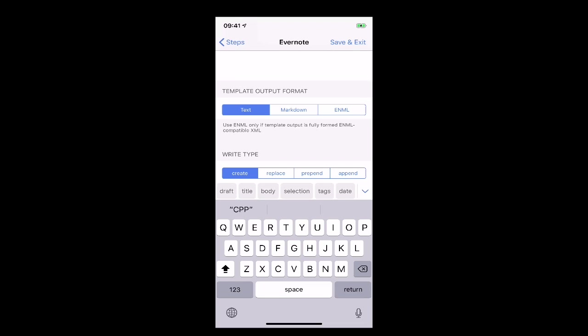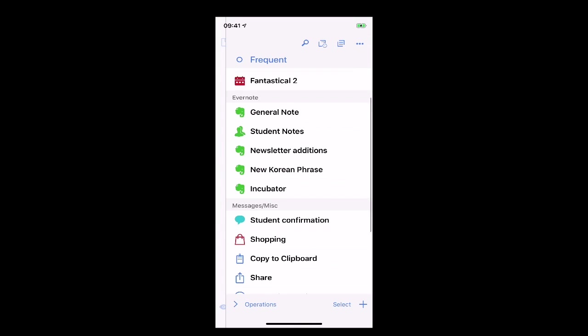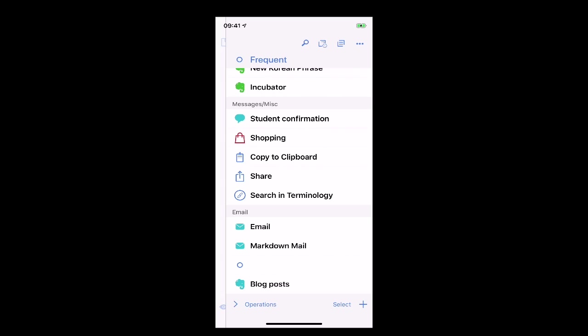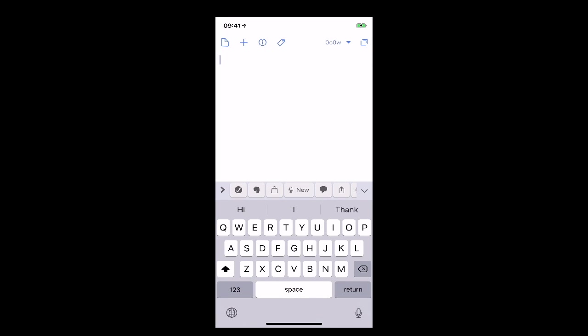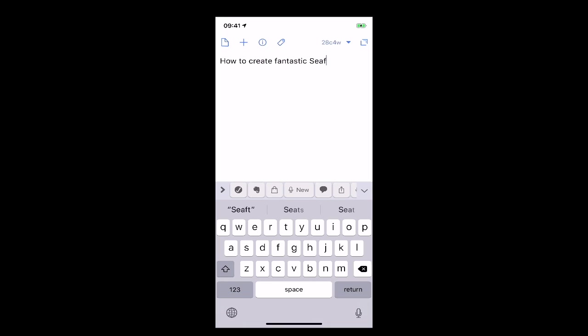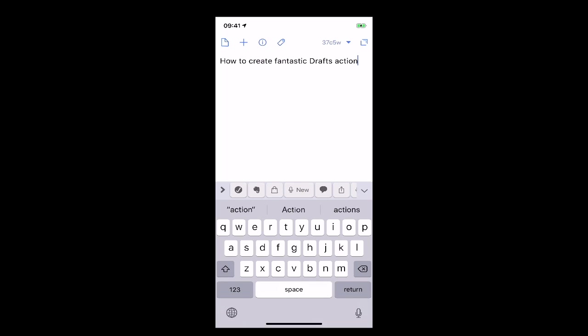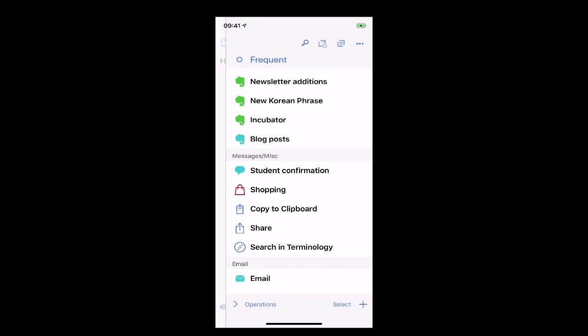But then as we go down here you've got a number of options so if you say if you notice down here it says write type so got create replace prepend so if you want it to come up the top of the list or append now I'm going to add append so this is going to append to the note and I'm going to save and exit now what you'll notice is down at the bottom here I've got my blog post now I've actually said this if I'm going to drag this up into my Evernote set up there and that's it so let's just say now is how to create fantastic drafts actions and if I hit on my draft thing and I'm going to go for where are we blog post click that that's now going to go and send to that note.